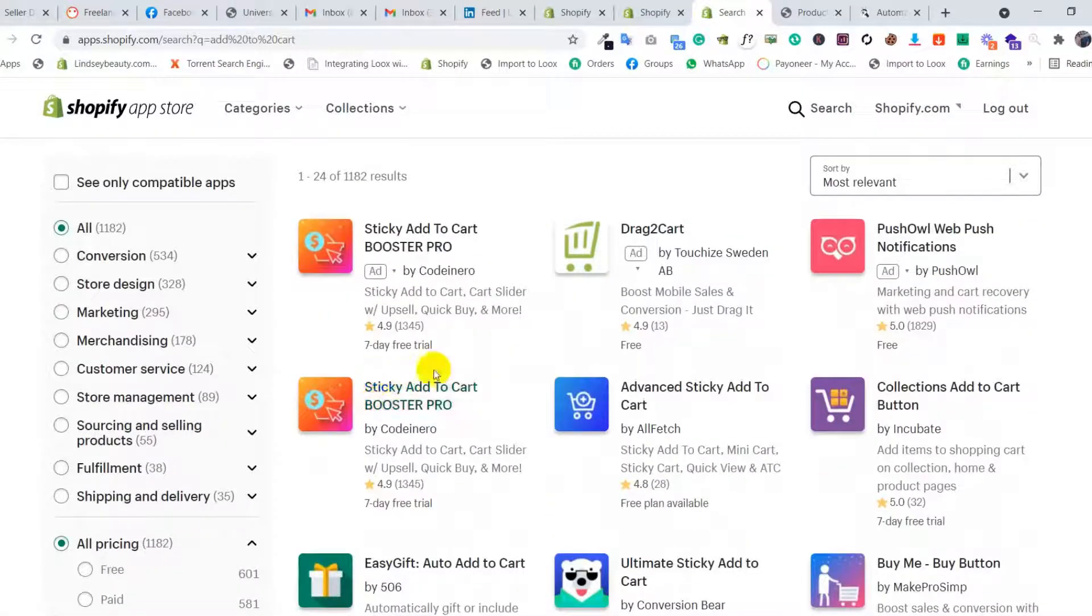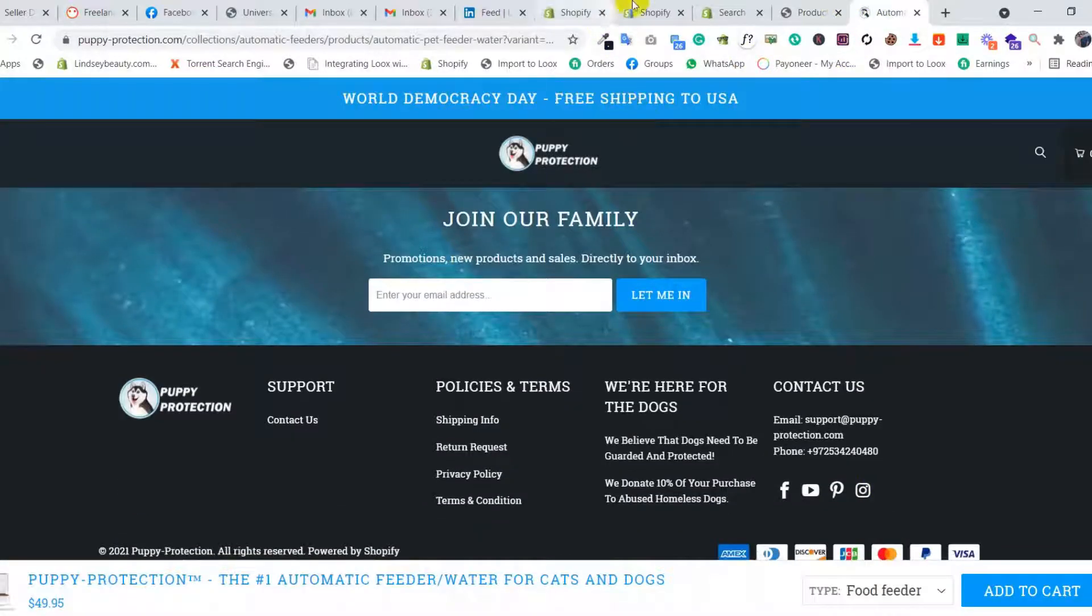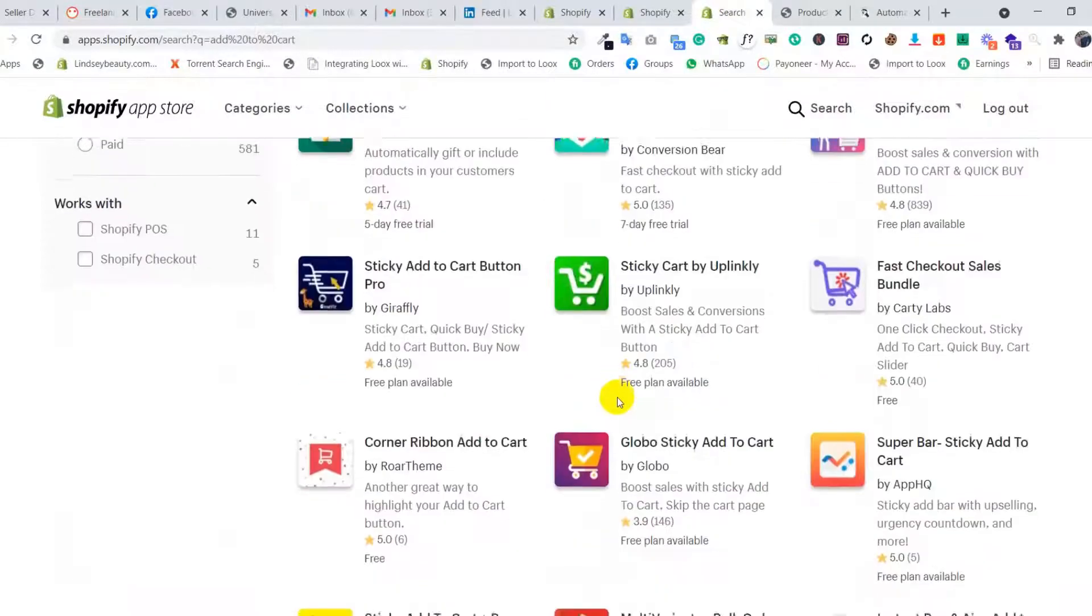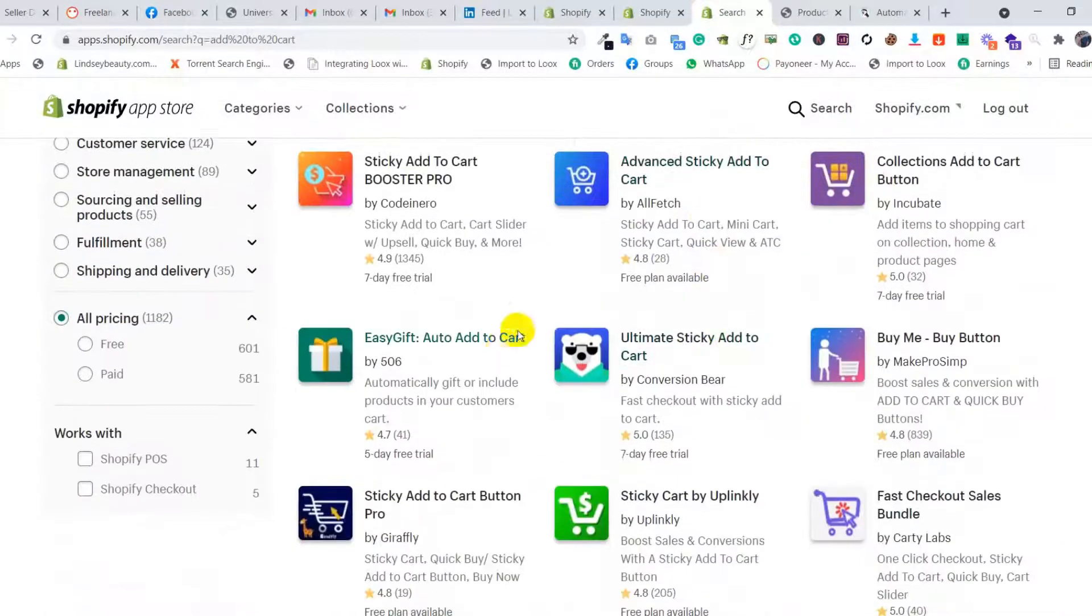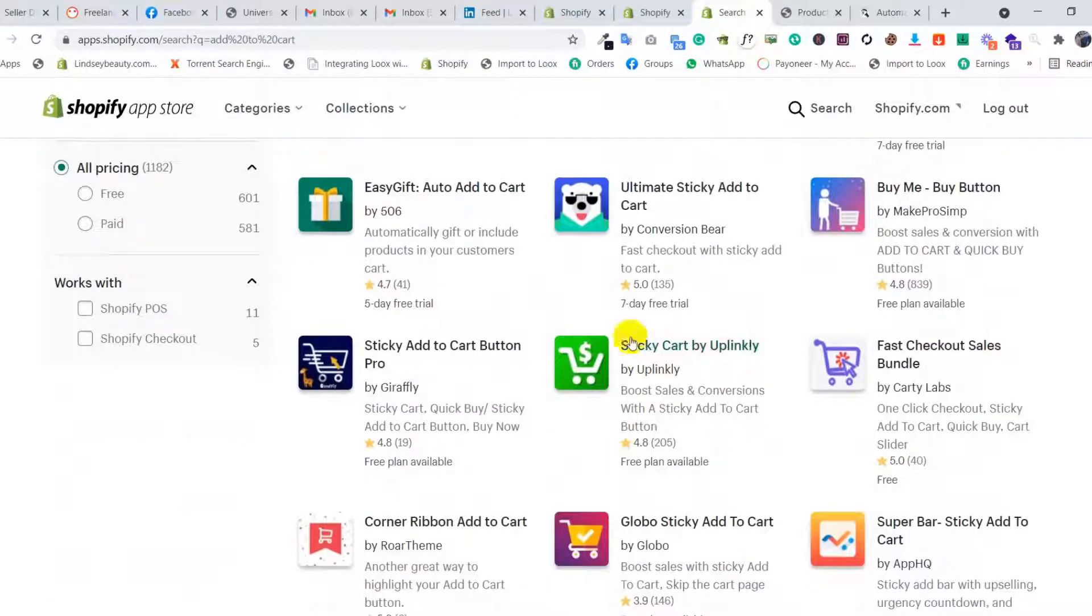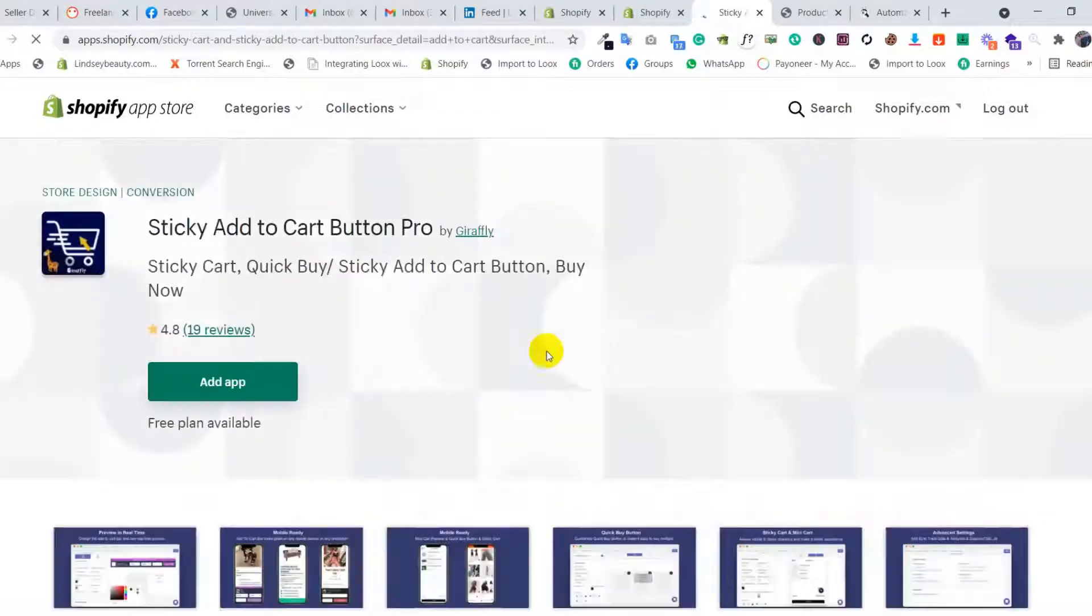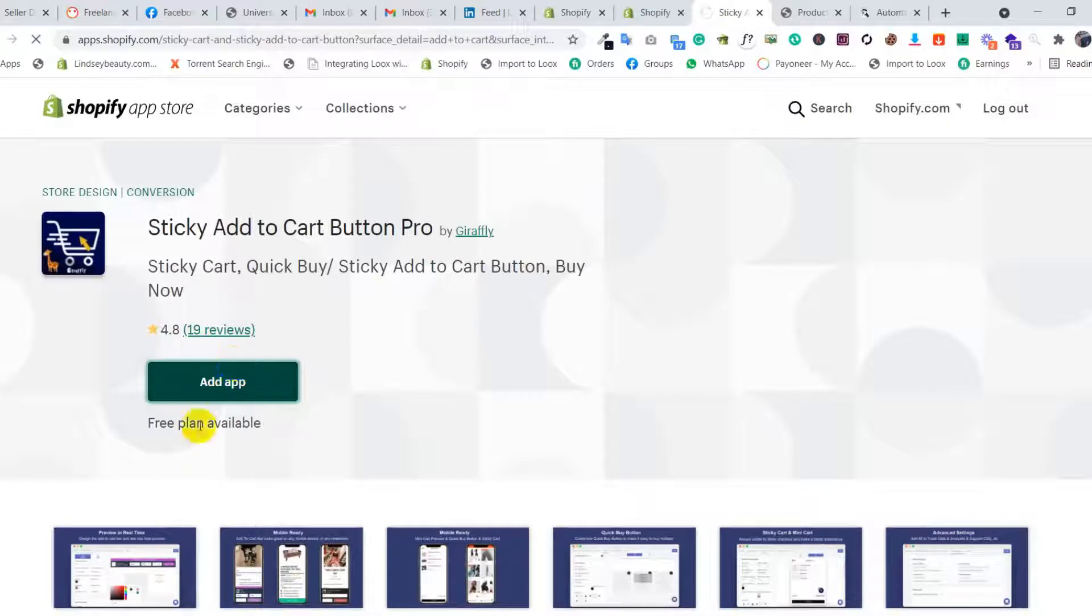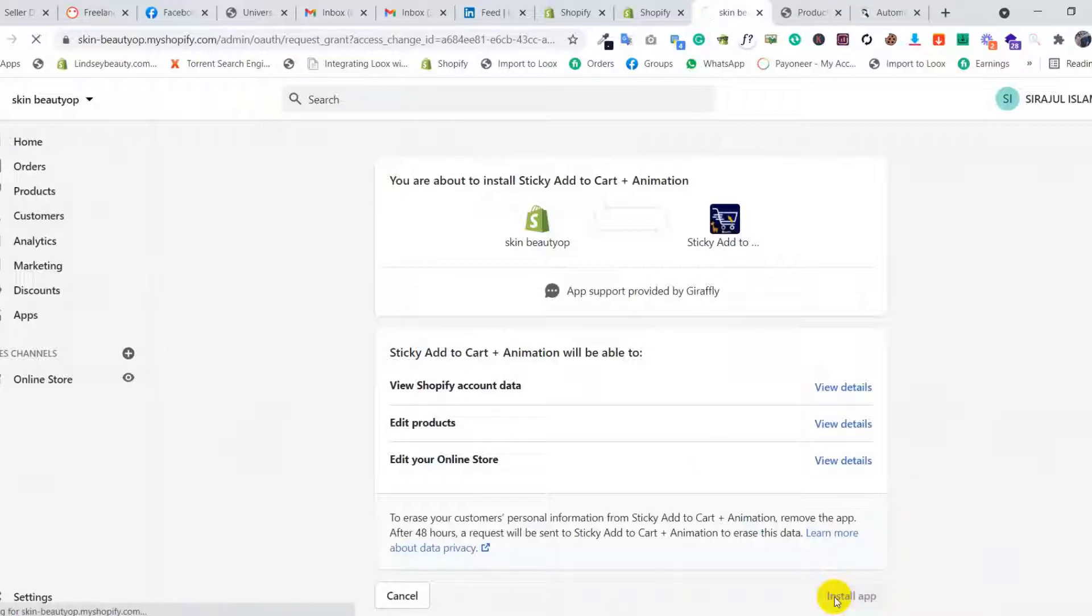I will show you how to use this feature for free. There are also lots of paid apps, but we need to choose one that's free. This one has a free plan available with 19 reviews. We need to click install app.